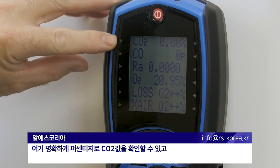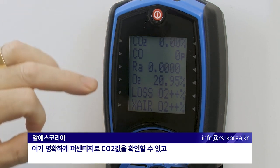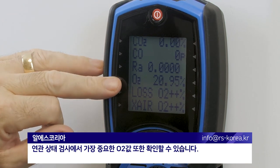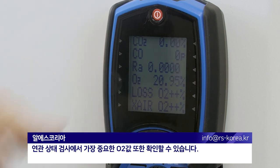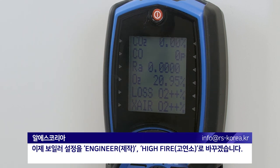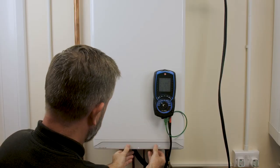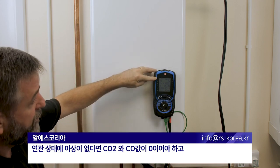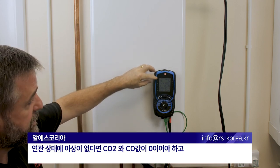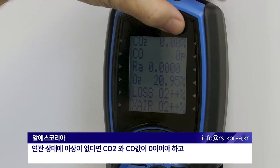On here you can see a clear indication of the CO2 as a percentage and also the O2, which we're most interested in for flue integrity checking. I'll put the boiler now into engineer mode on high fire. What we're looking for — if flue integrity is good — we should maintain zeros on CO2 and CO.